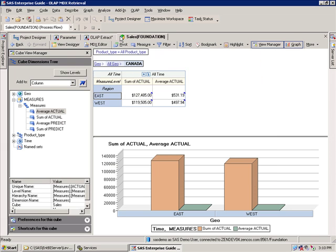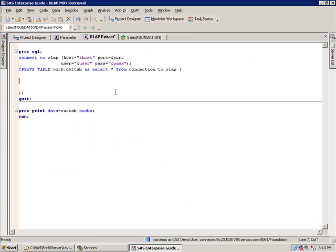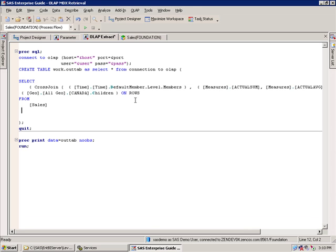and I have some OLAP extract code frame already built, which is essentially connecting to the OLAP machine, and it's creating this out table from that connection. I just paste that code here,